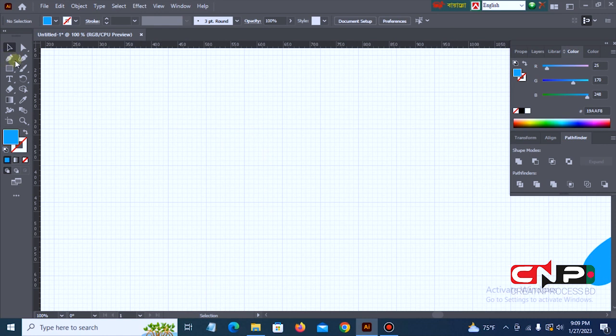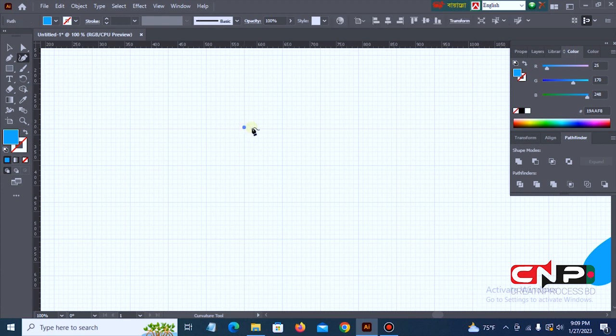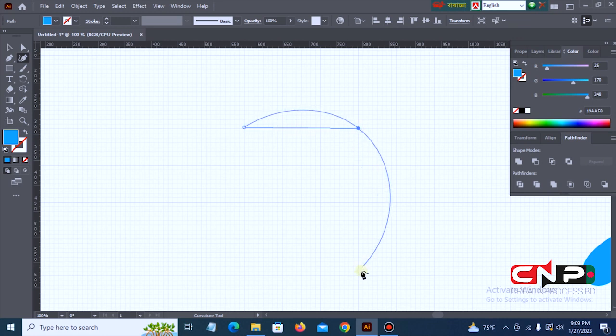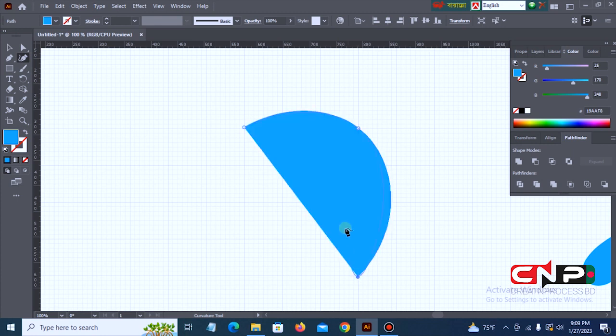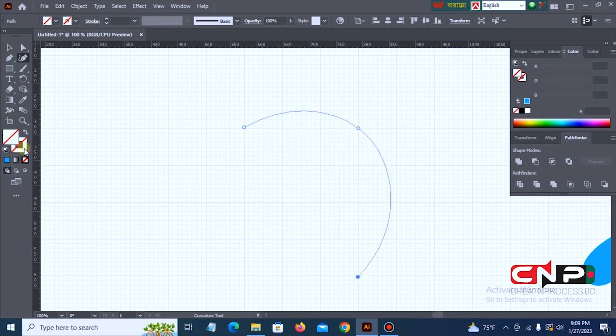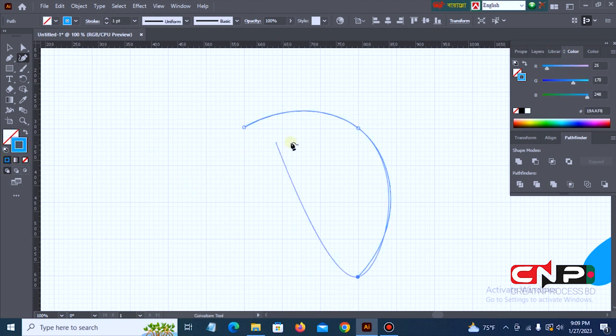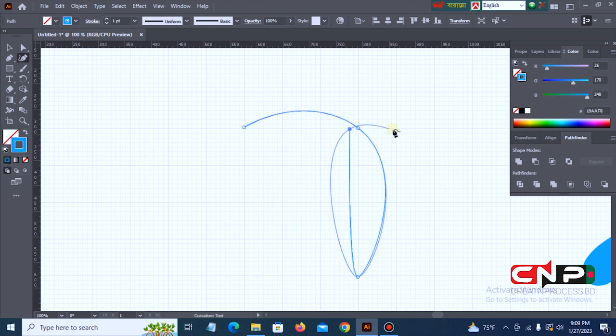Then, we select the Curvature tool. Click and drag it. Drag it down, then click and drag it down again. Then click and drag it.